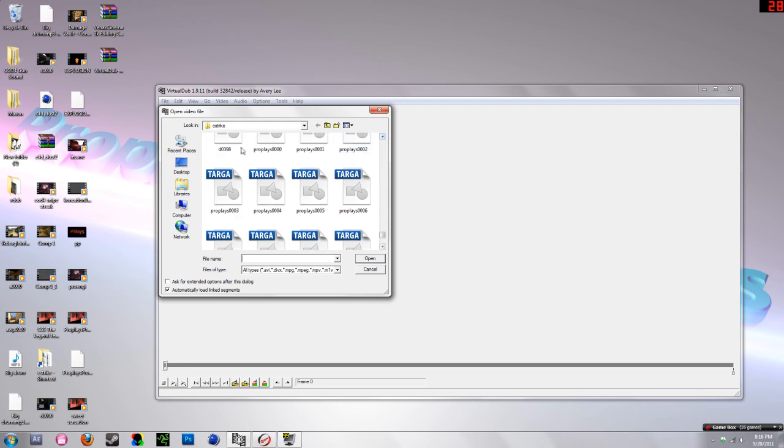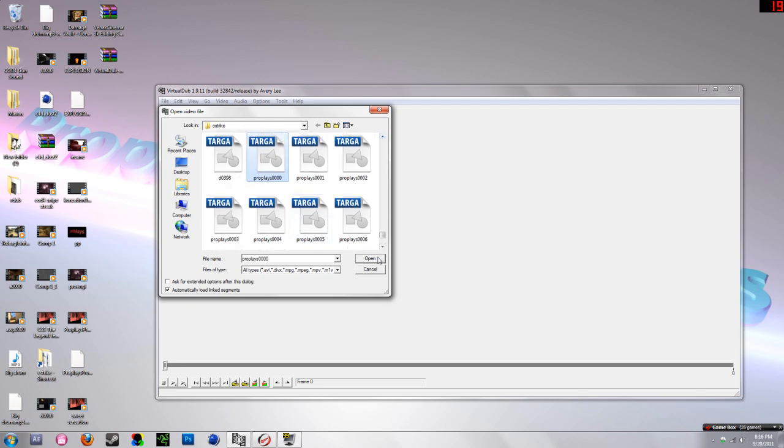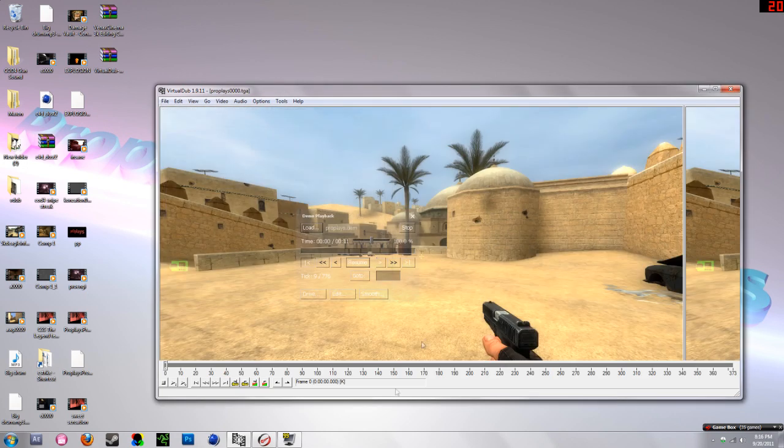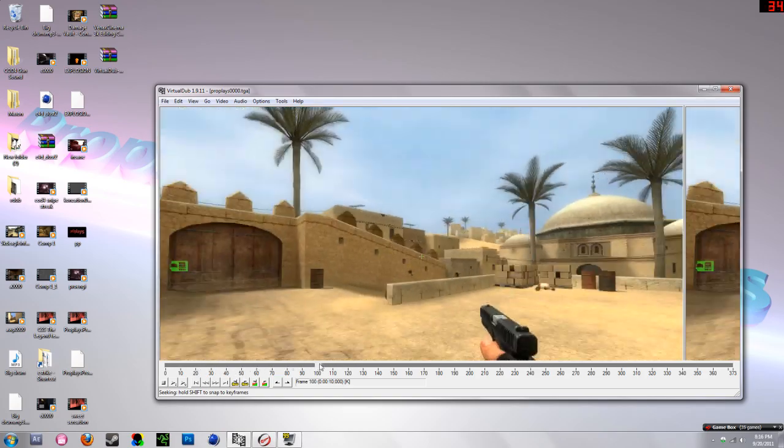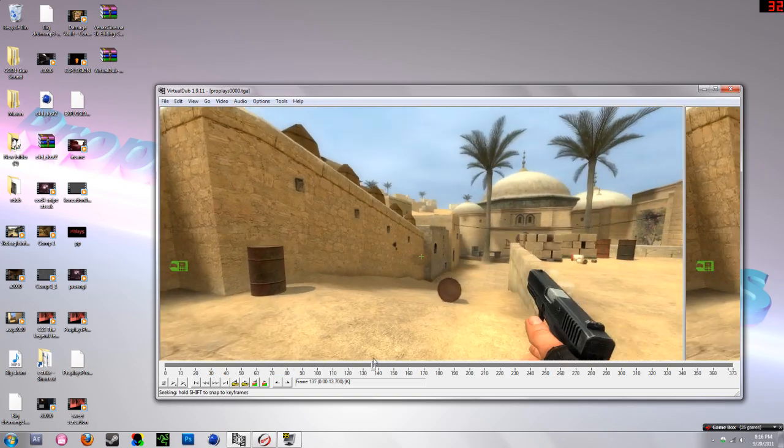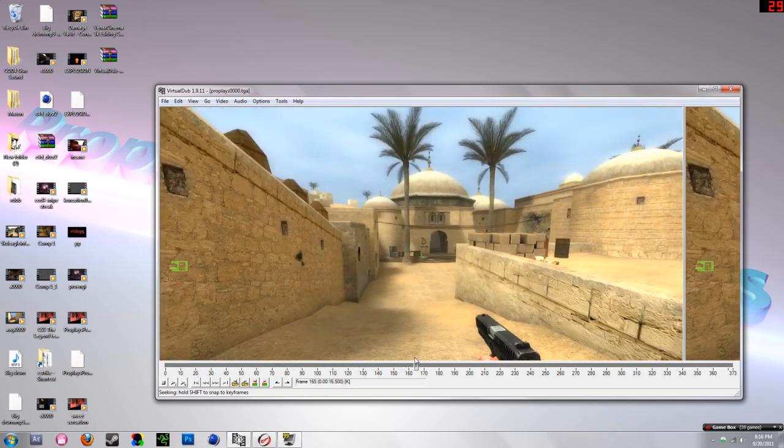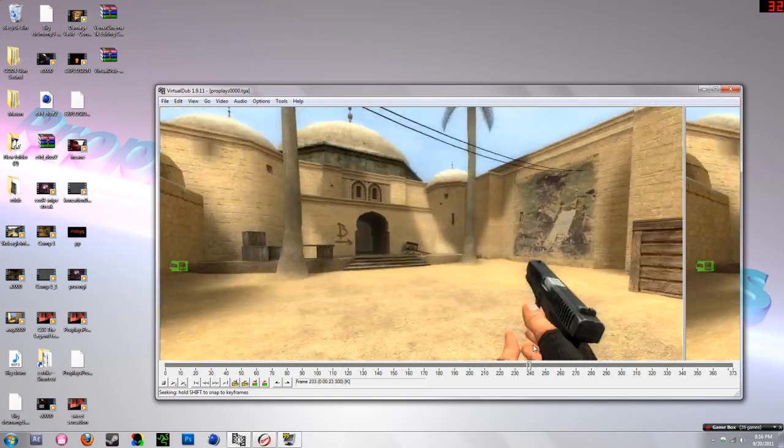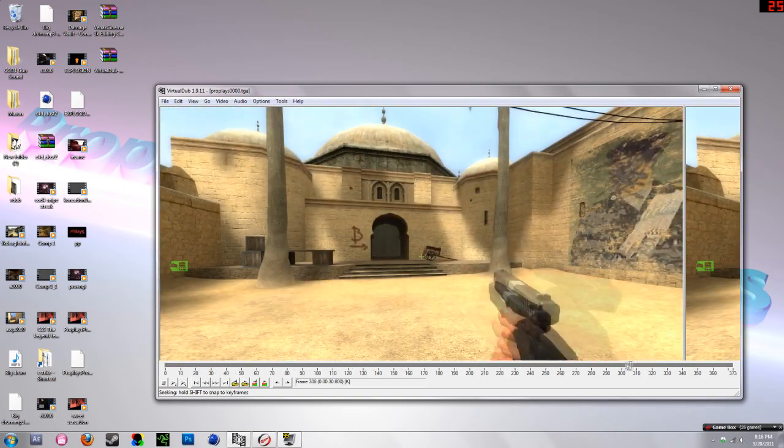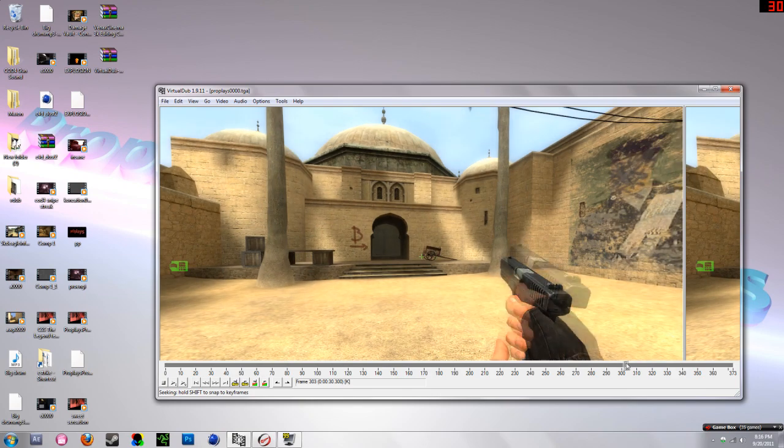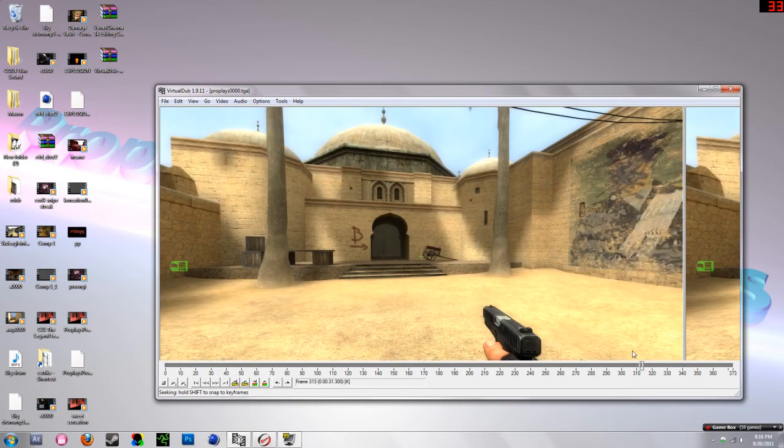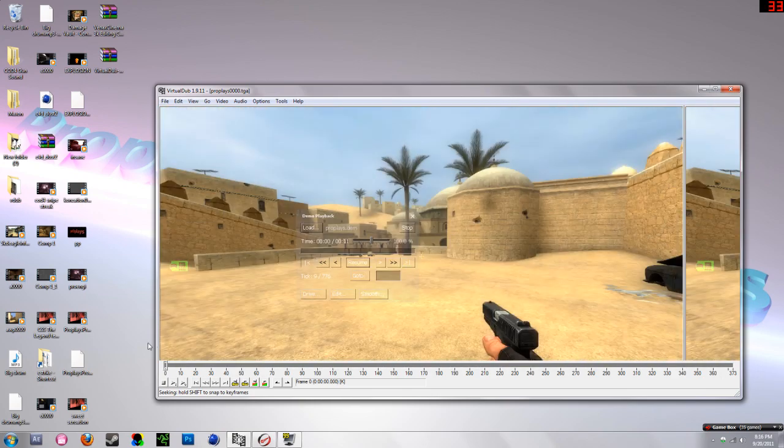Open that and it'll bring all the frames after that of the pro plays demo in, at a pretty good frame rate too. If you have a high frame rate, it's going to be a pretty good frame rate.